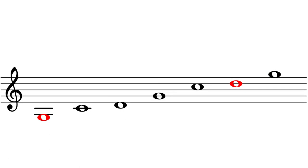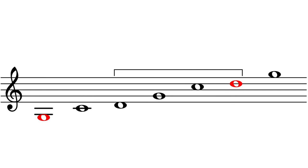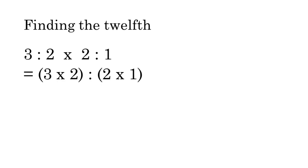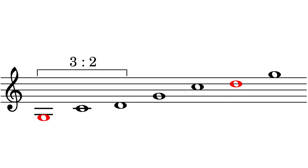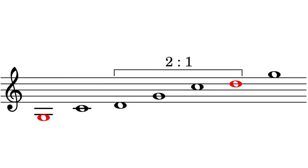We can find the second octave D by moving up a fifth and then up an octave. Mathematically, we multiply the fifth ratio by the octave ratio. Three to two times two to one is six to two, which we can reduce to three to one.